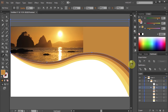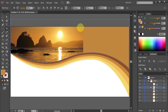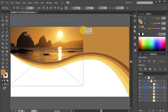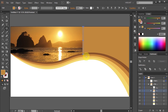Now let's add a little divider between the photo and the text we will place shortly. To do that, select the Rectangle tool and draw a narrow rectangle from the top edge to the dark brown layer. And let's apply the dark brown color to it.